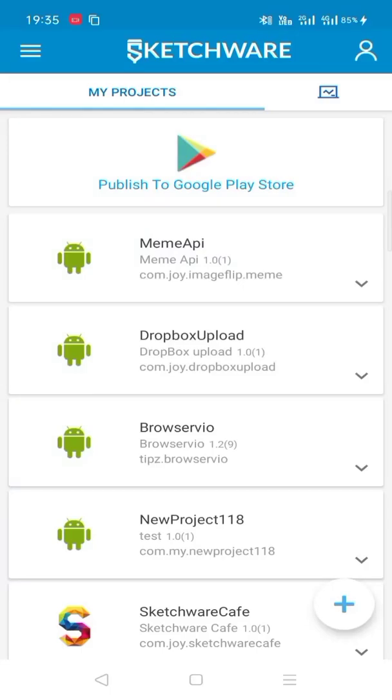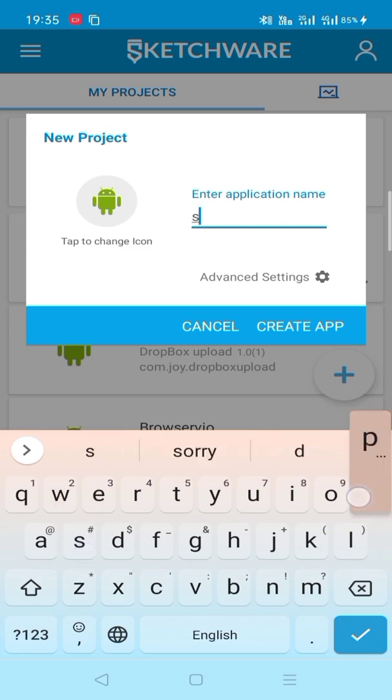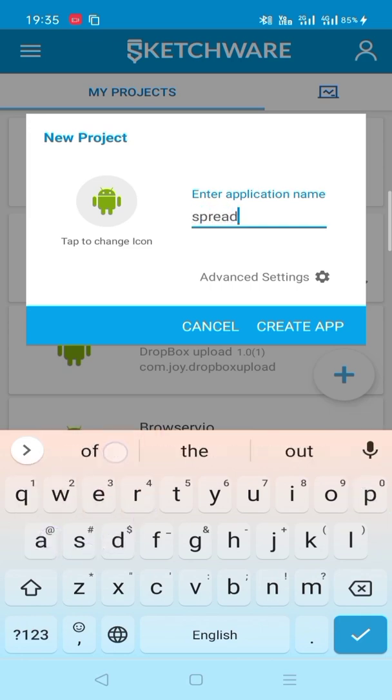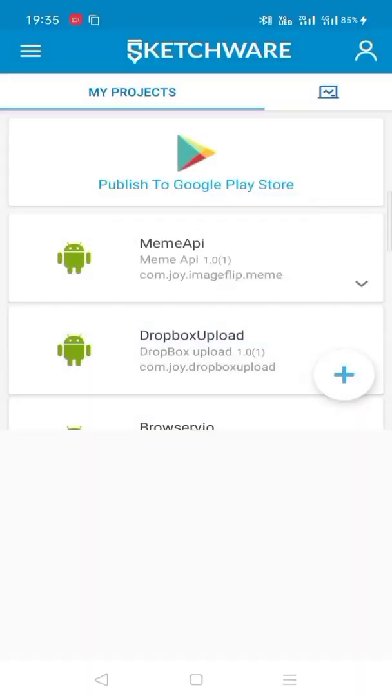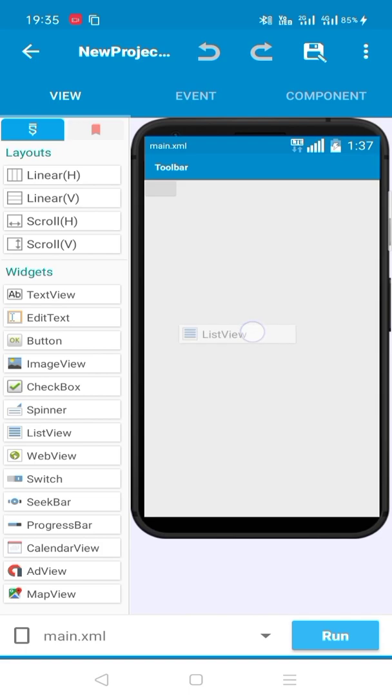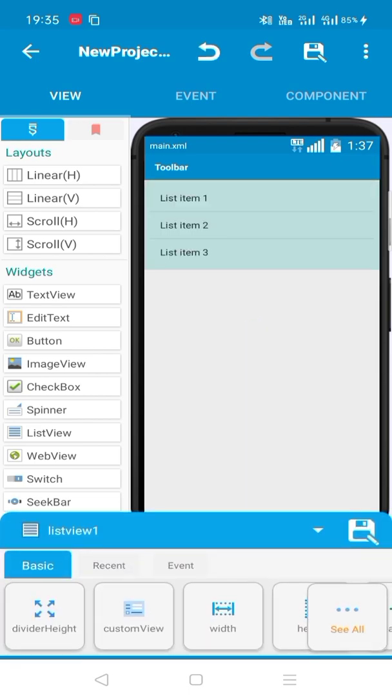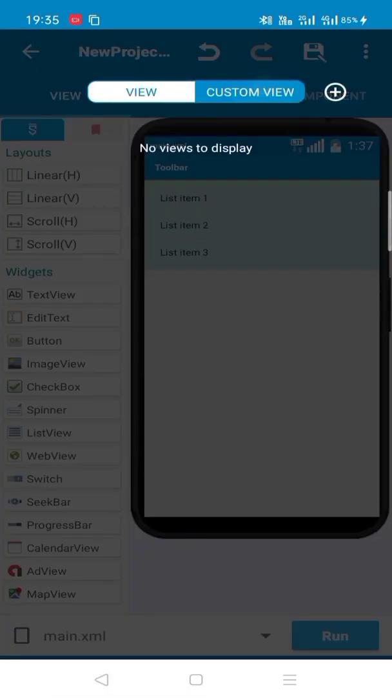Now we are in Sketchware. Now we have to create a new application or project to implement the API. So now create sheet API. Now create this. Now we have to use the list view here to show the user email and the password. So create a list view and we have to create a custom view.